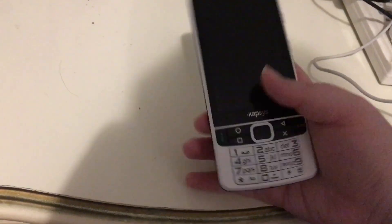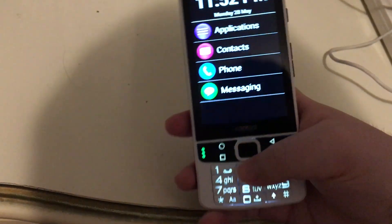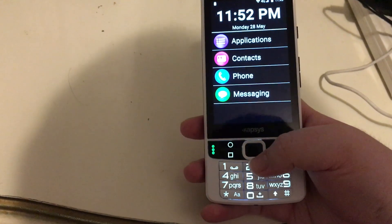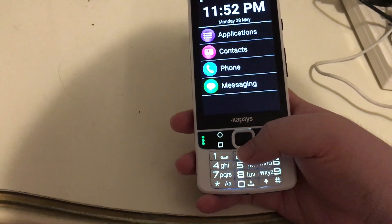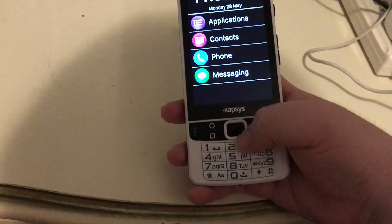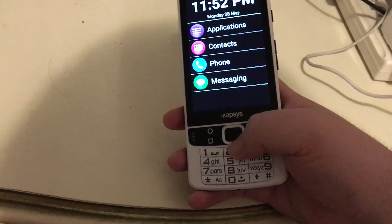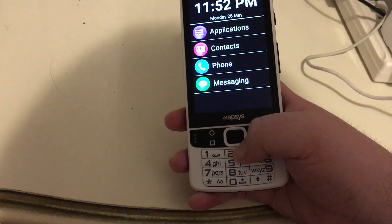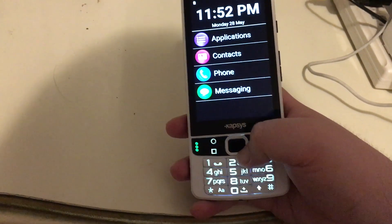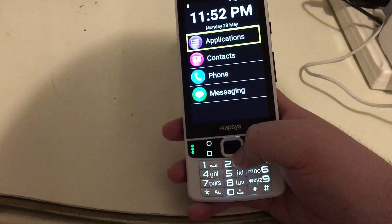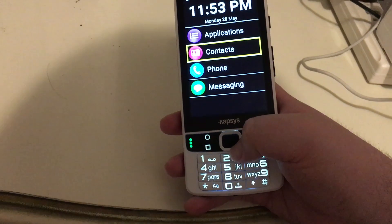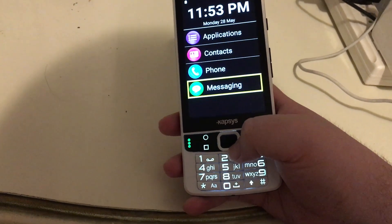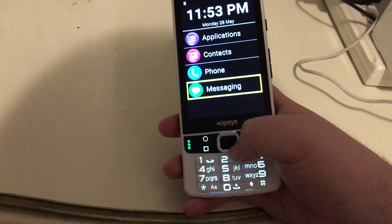Let's go ahead and wake up the phone. Device unlocked. 11:52 PM, battery level 85% remaining. The phone is unlocked and we're at the home screen. On the home screen you have the date and time, Applications, Contacts, Phone, and Messaging.